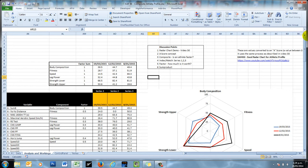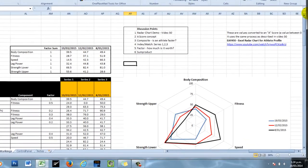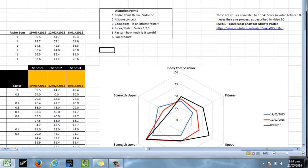So video number 30 was an explanation of how to make a radar chart using a scaling system where every fitness test result was scaled somewhere between 0 and 100. Now the value of that is that it is the same scale and allows you to use it together on a chart with a whole lot of other variables that may have different units.